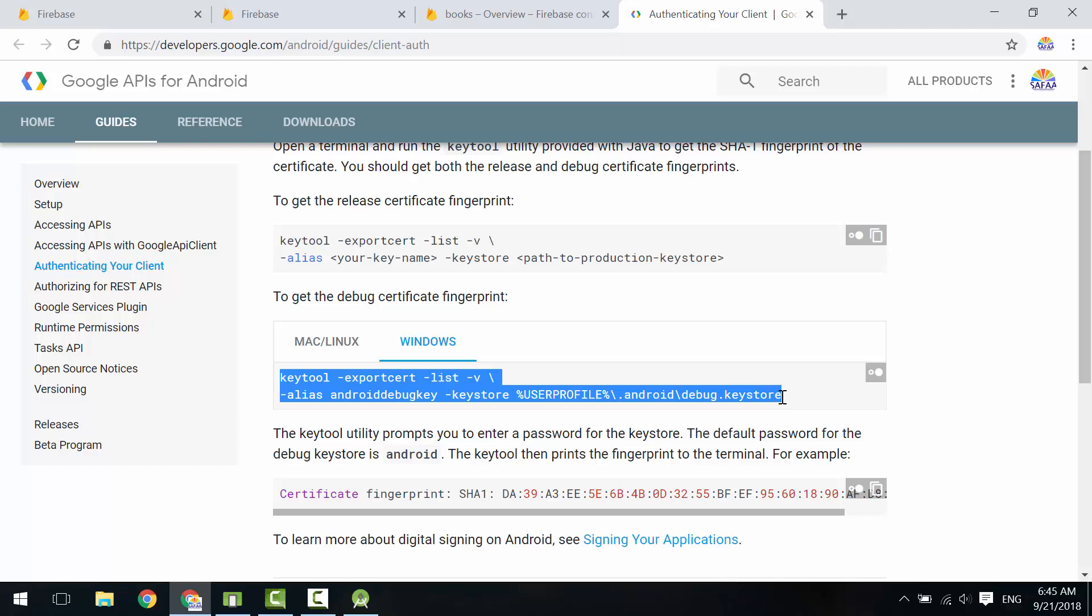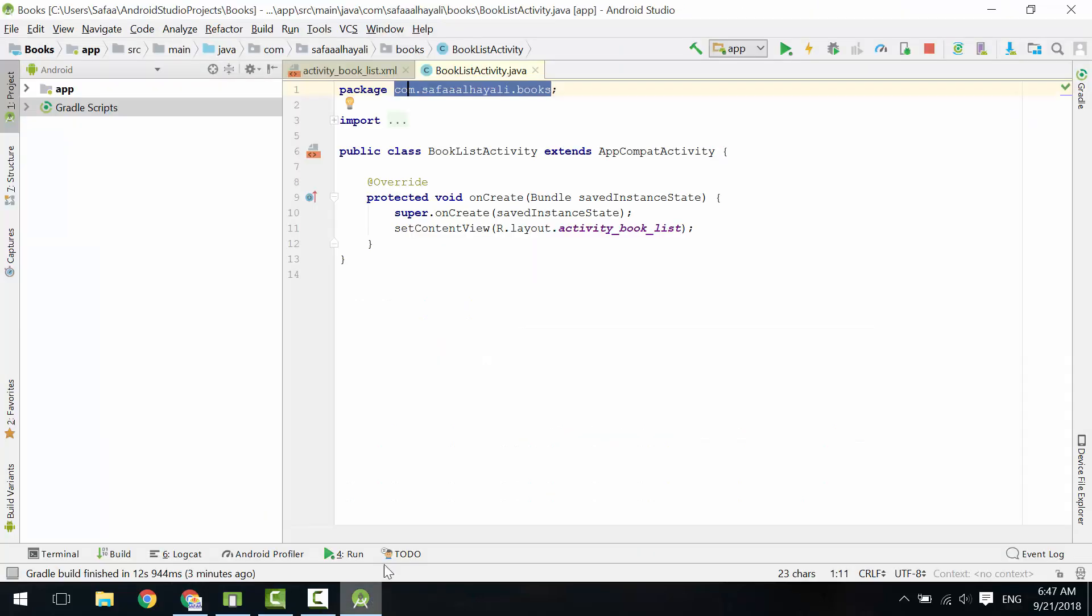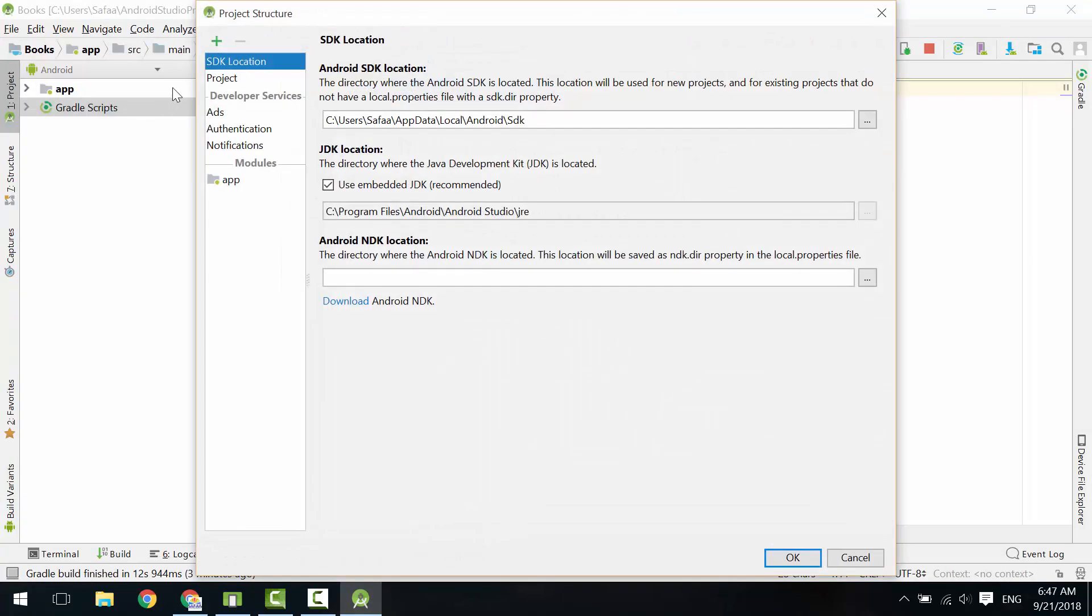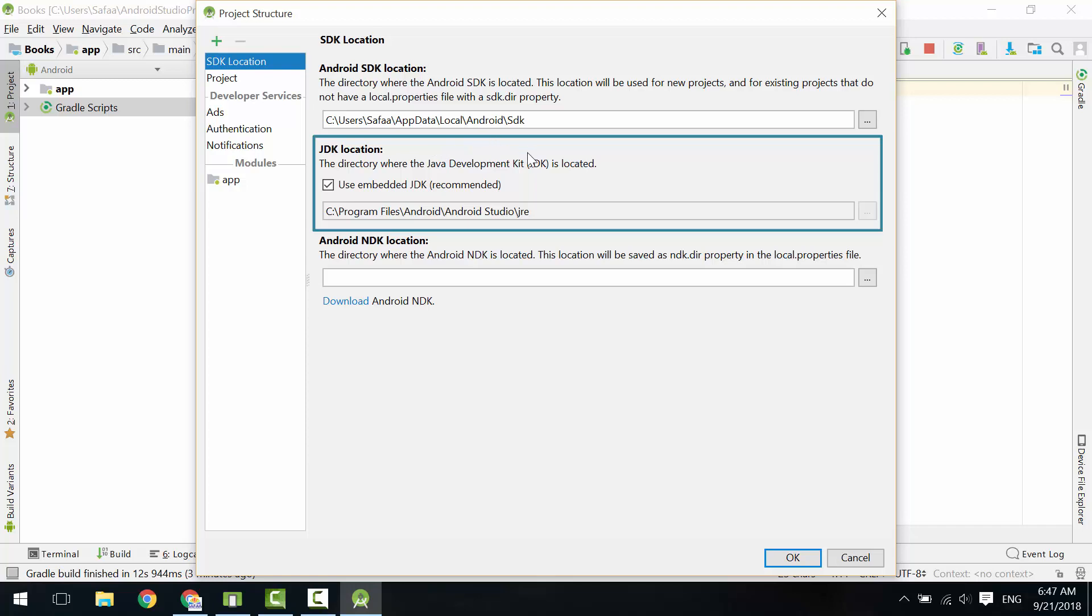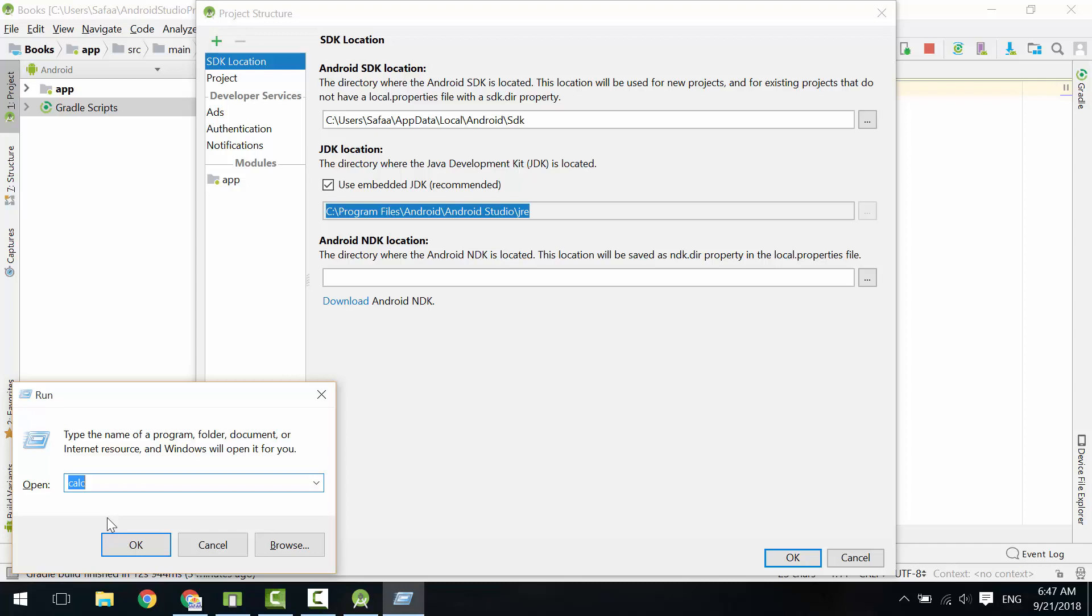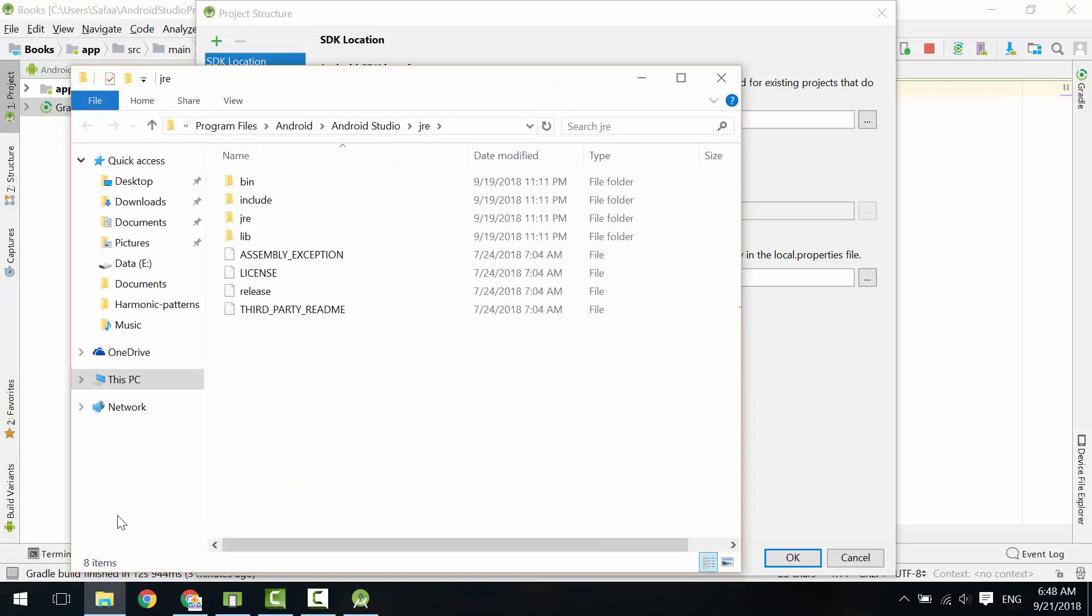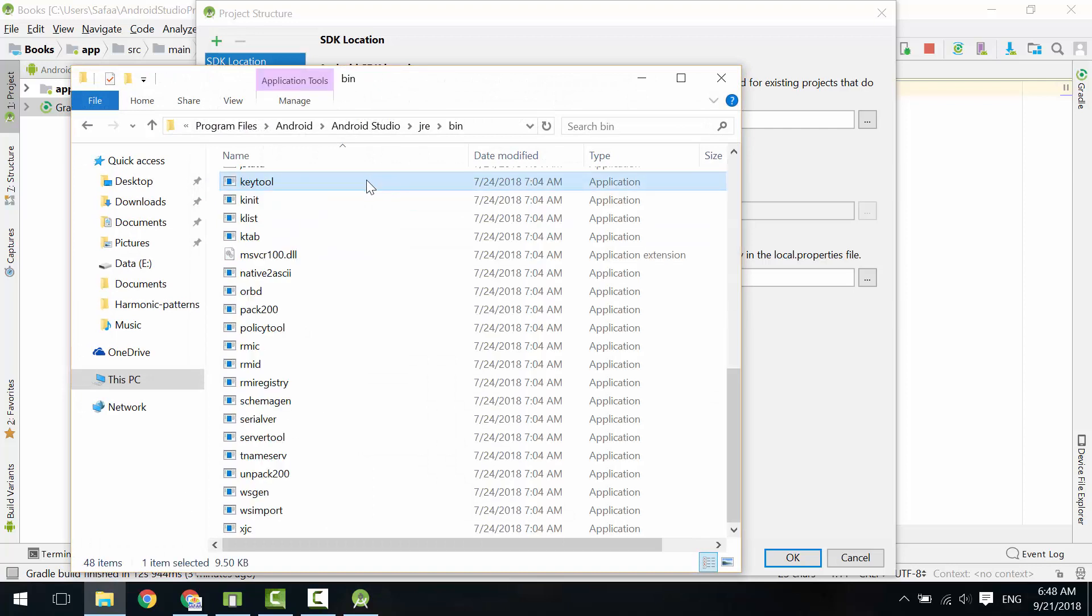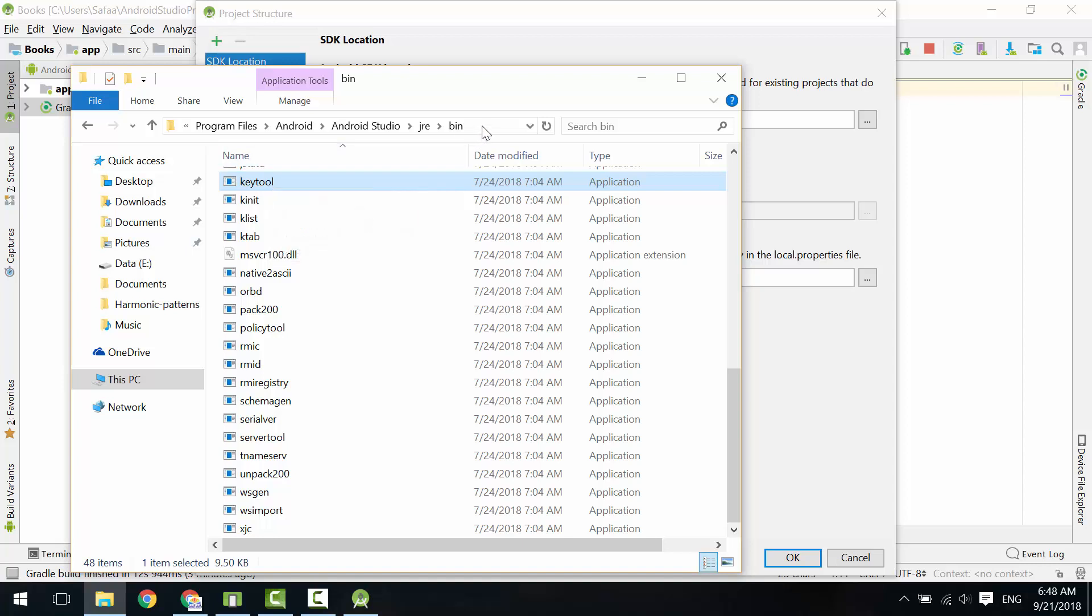Let's find where we can find our JDK from Android Studio. Go to File, Project Structure. In SDK Location, copy the path to the JDK location. Open the Run window and paste the location here, then hit Enter. Open the bin folder.